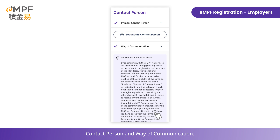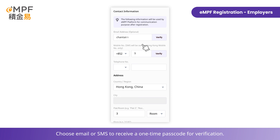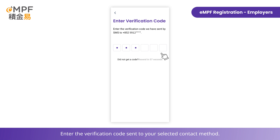Fill in the contact person details and way of communication. Choose email or SMS to receive a one-time passcode for verification, then enter the verification code sent to your selected contact method.